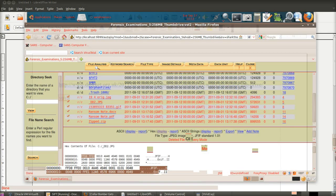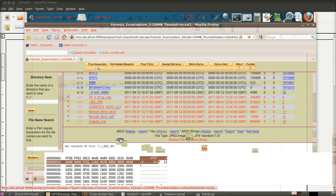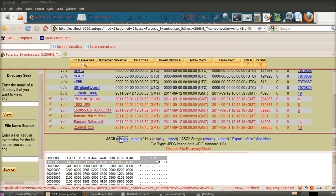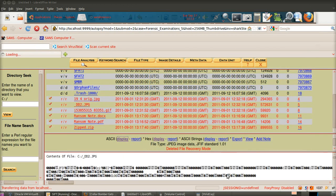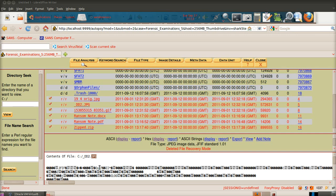I tend to look at ASCII only because you can spot things straight away — like JFIF is there. In EnCase, for example, you would see Y-O-Y-A as well, and that allows you to spot JPEG images that are lost in unallocated space if you happen to be scrolling through.